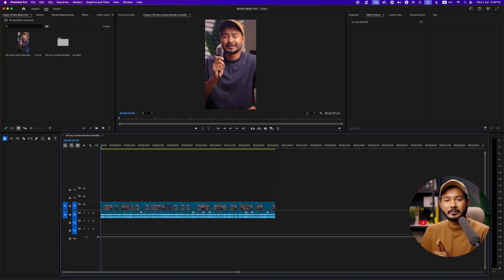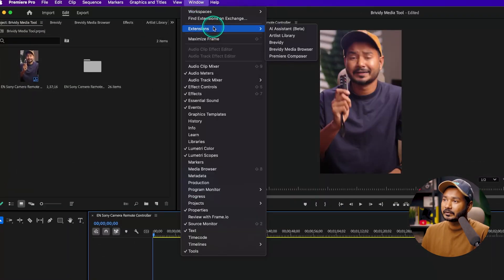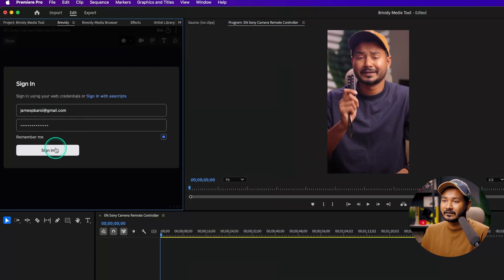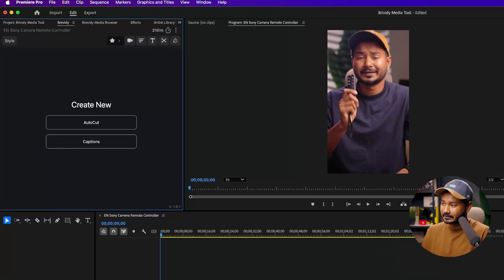The first thing you need to do is install the Brevity plugin — just download and install it. Once installed, you'll get two separate plugins. If you're an existing subscriber, just update the plugin and you'll get the Brevity Media panel. Go to Window, then Extensions, and select Brevity. Click there to sign in.